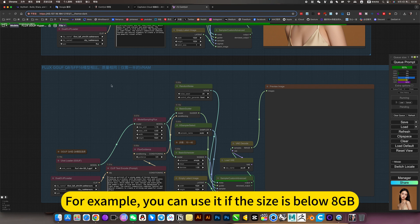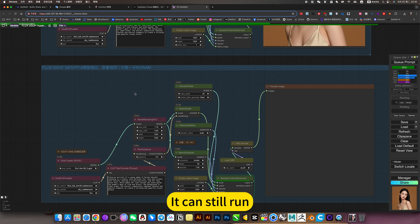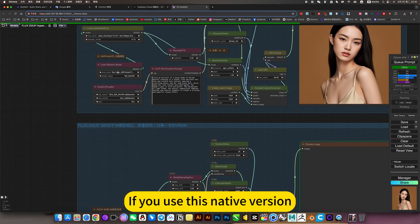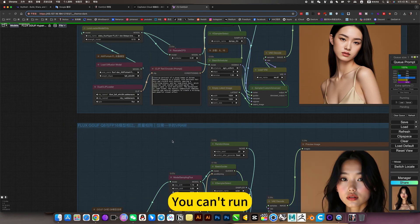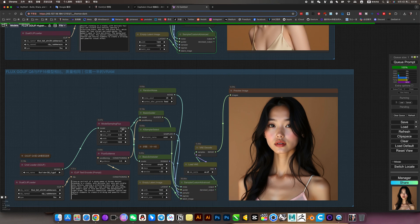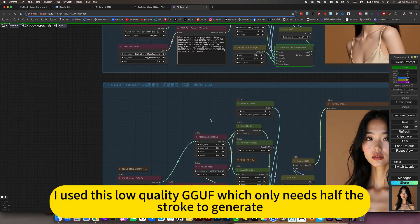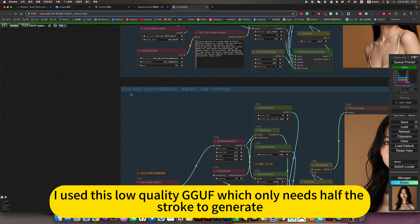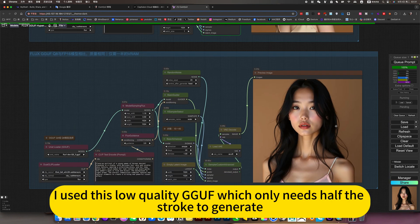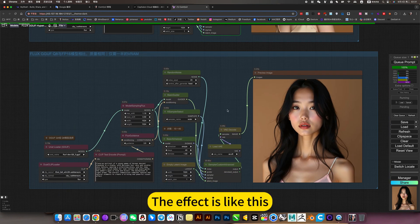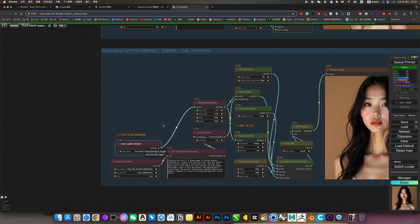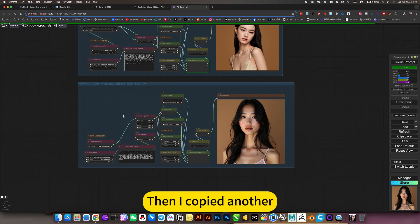For example, if your VRAM is below 8 gigabytes, you can still run this. If you use the native version, it can run. For example, I use this low-quality GGUF, which only needs half the VRAM to generate. The effect is like this. If I change the tool and copy another one for comparison.